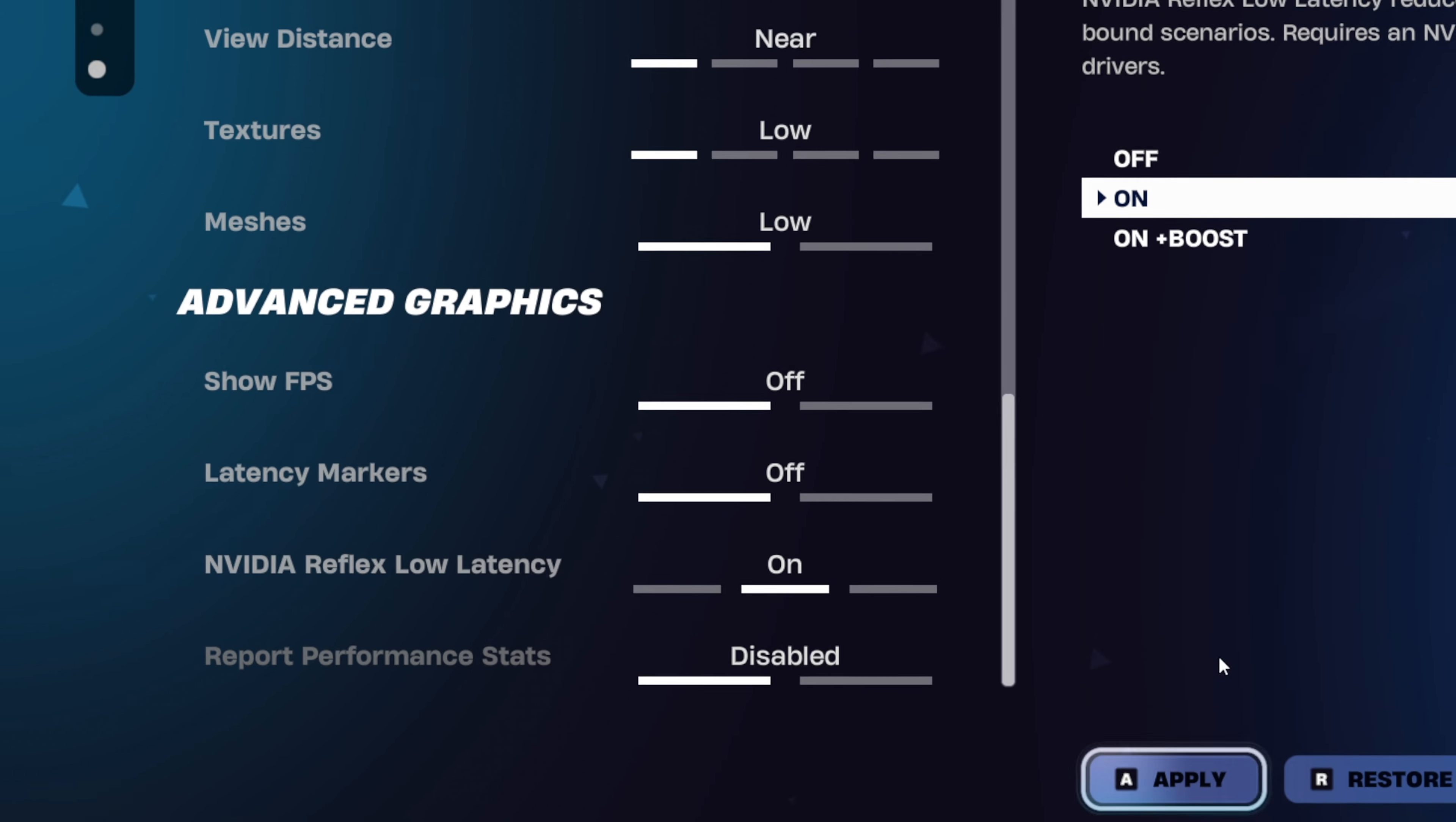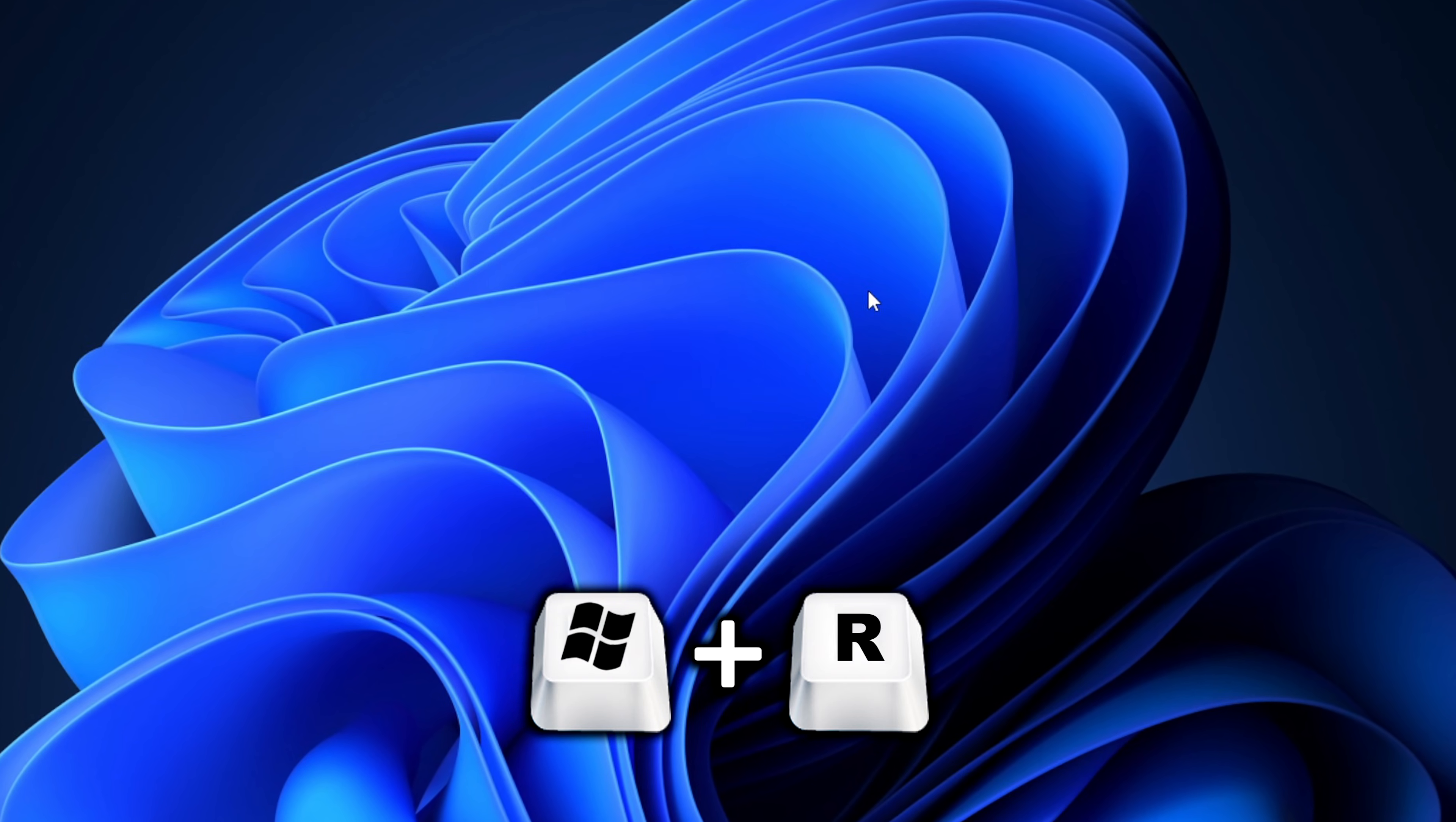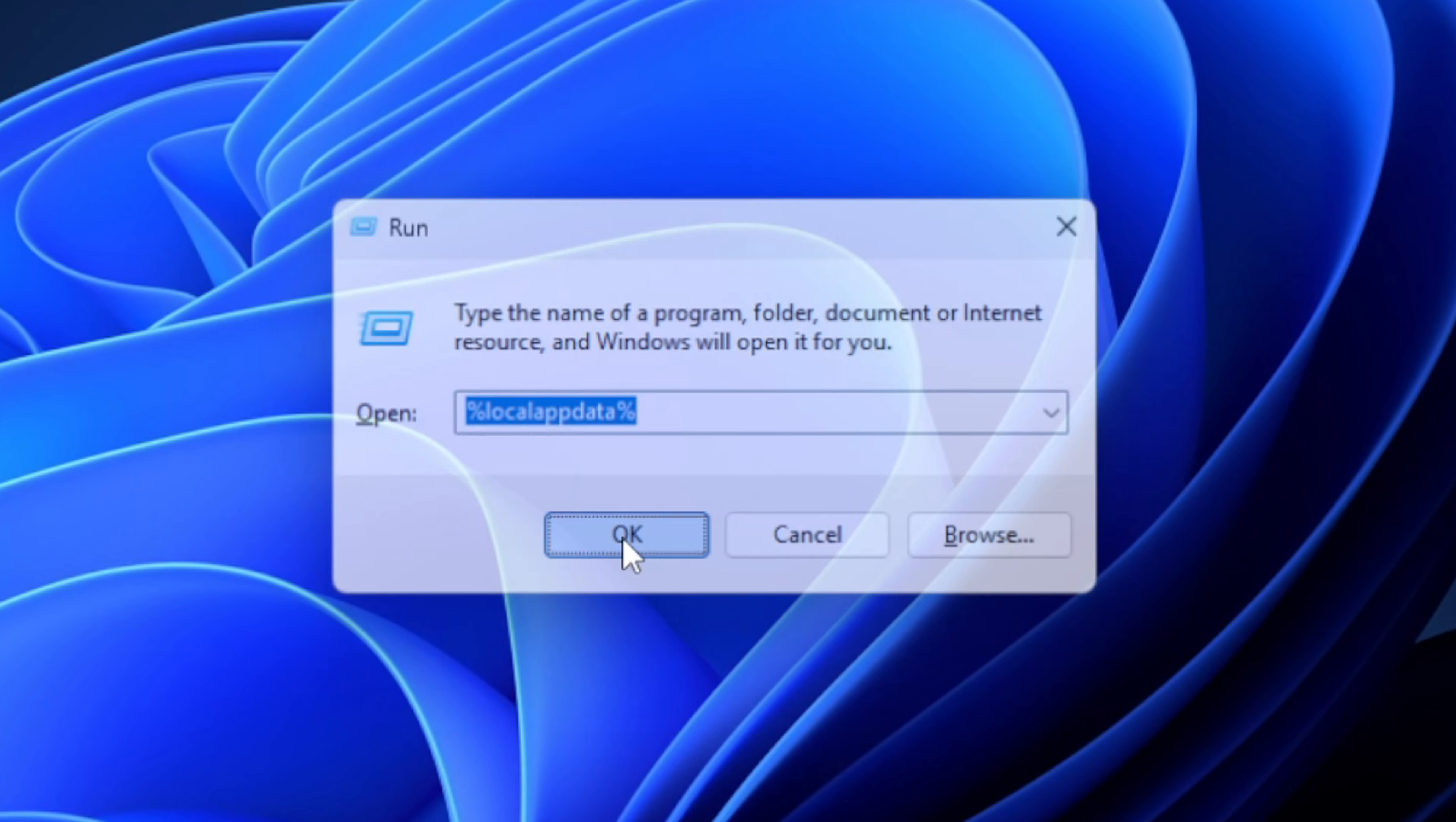Once that is done, we can now move on to the actual stretched res setup. So starting off with step one, you want to go over to your desktop and press the Windows key and R at the same time. In the box that pops up, you want to type in %localappdata% and press enter.